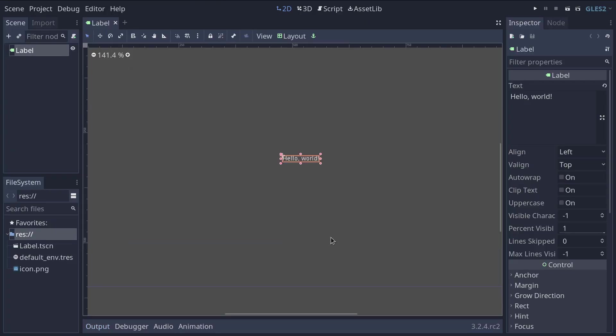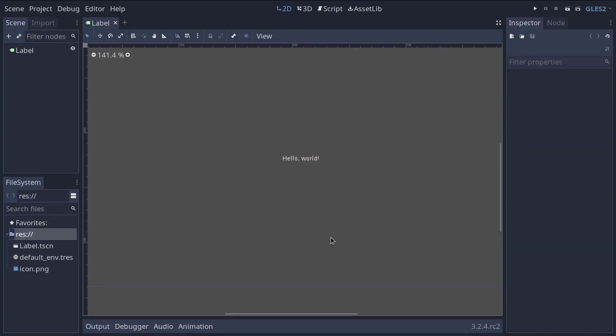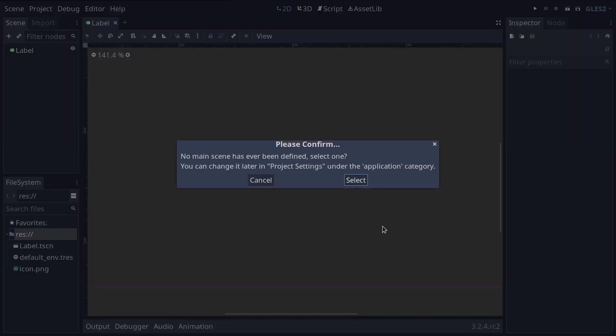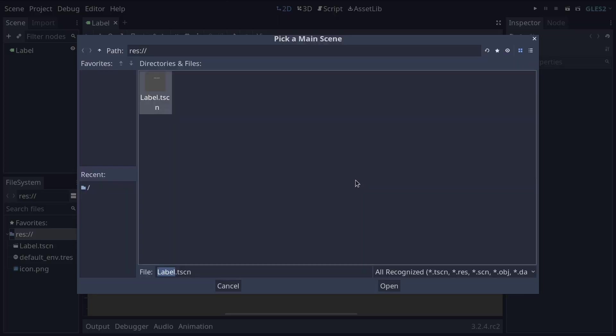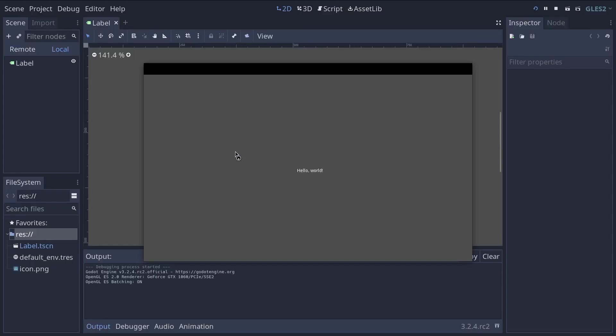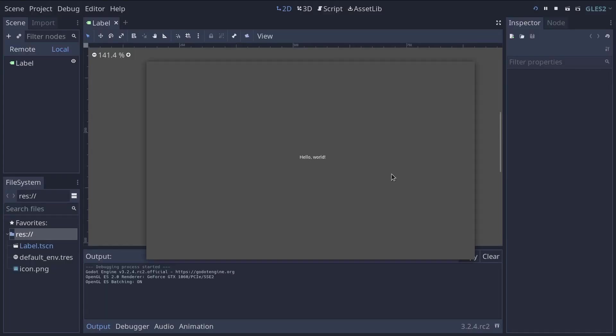Okay we'll do one more thing here is set our project's main scene as our label scene and to do this you can click the play button or press f5 and Godot will ask you to choose your game's main scene. So we're going to click the select button and select our label.tscn scene file. Same thing happens every time you would press f5 when editing your project this scene that you set will run.